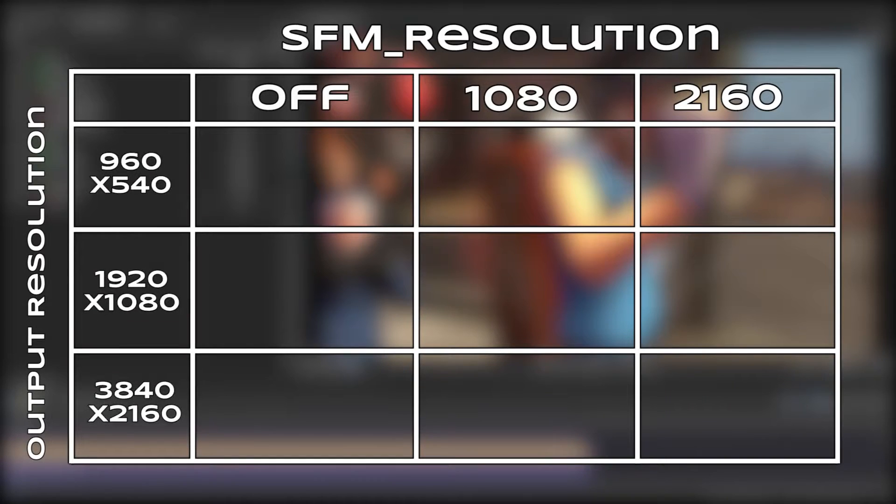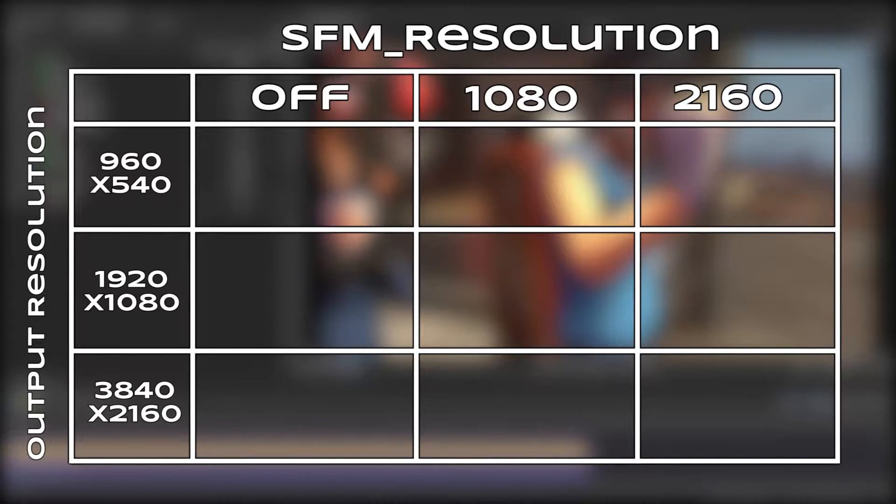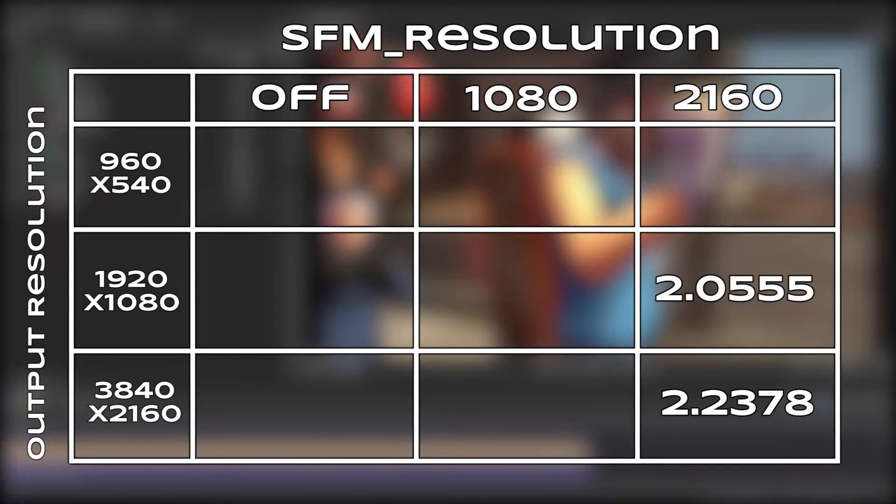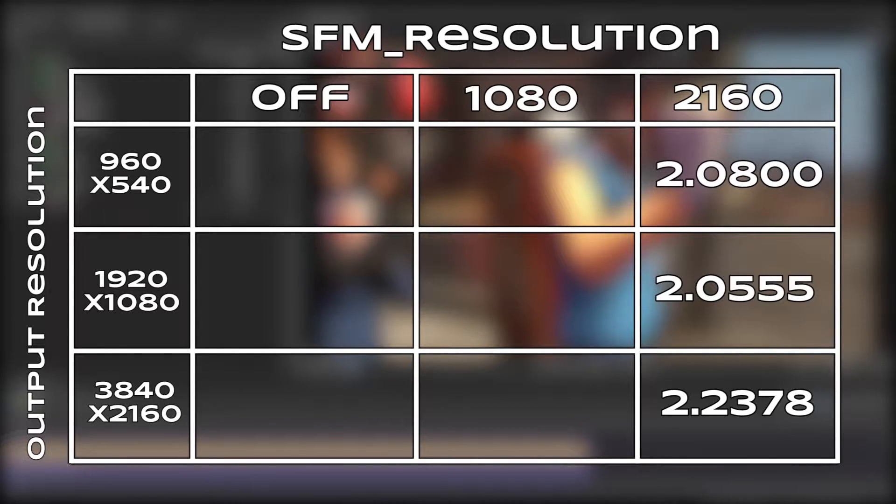With sfm resolution set to 2160, rendering at 3840 by 2160 took, on average, 2.24 seconds per frame, whereas 1920 by 1080 and 960 by 540 were within a margin of error at 2.06 and 2.08 seconds respectively.